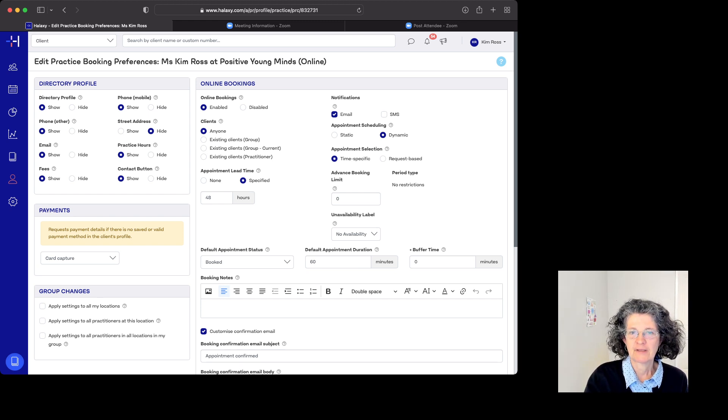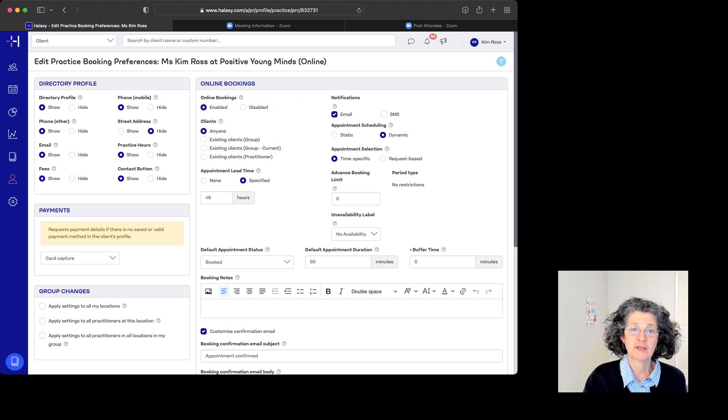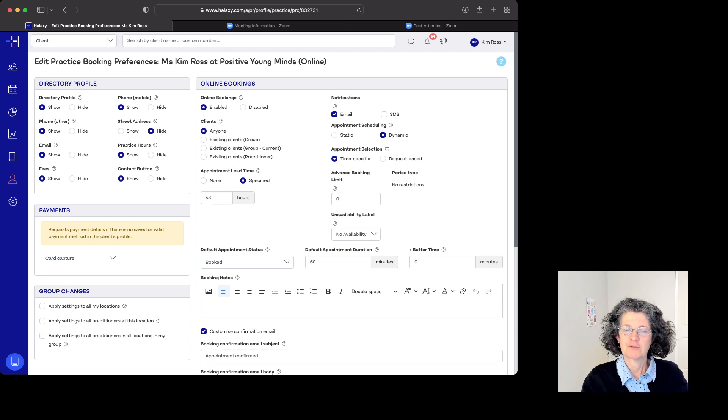Appointment lead time means clients can only book in 48 hours or more, so they can't book today for tomorrow.